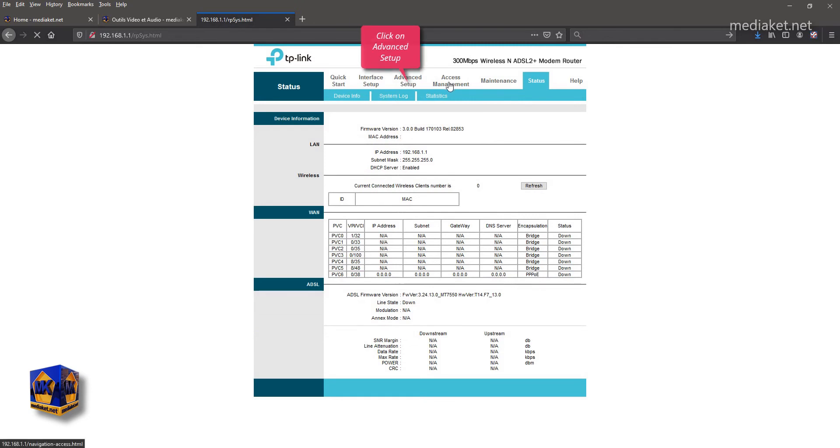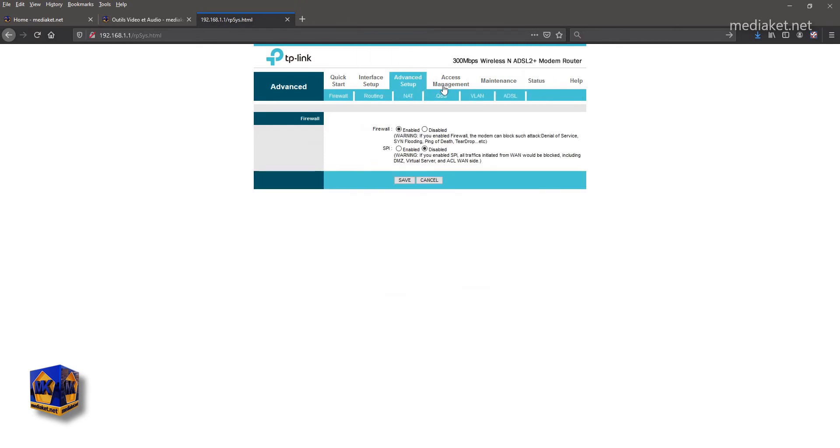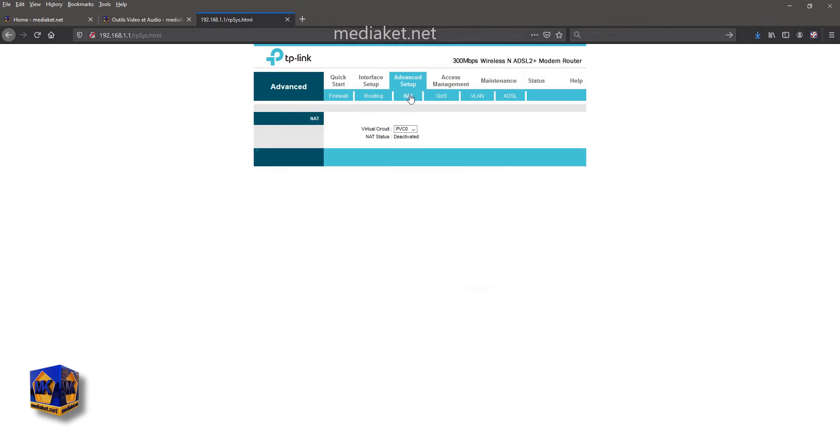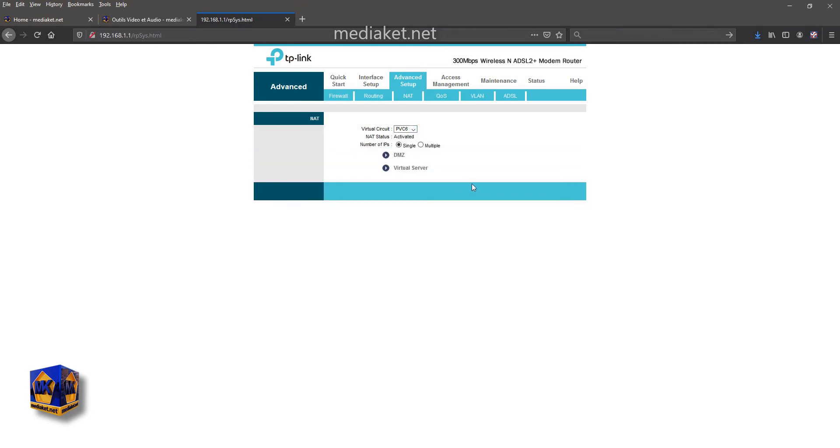Now click on advanced setup and click on NAT submenu. Select PVC-6. Click on virtual server.